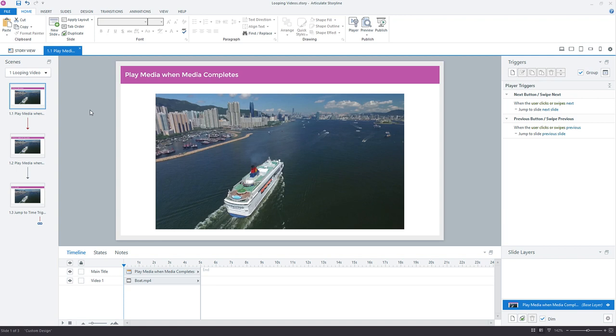All right, so I want to share a couple different ways that you can loop video in Storyline. We'll begin with probably the most common, the easiest, fastest way to do it. Then we'll look at a new trigger, a jump to time trigger that came out recently. And then we'll look at a couple of nuances here.